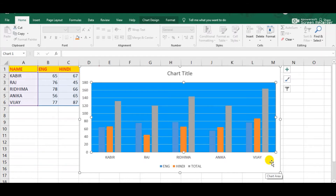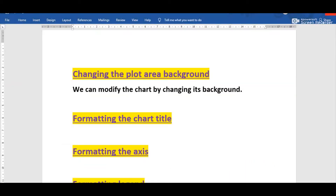These are the steps by which we can change the plot area background color of any chart in MS Excel. The next formatting feature of a chart is formatting the chart title. Once we insert the chart we need to specify the chart title. It gives the idea about the kind of data a chart contains. Now I am going to display how we can format a chart title in MS Excel.